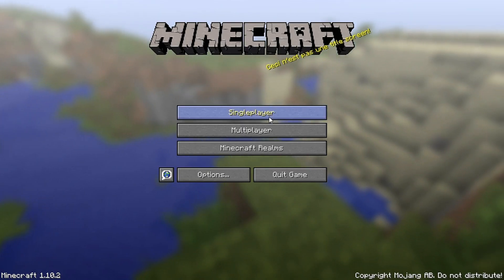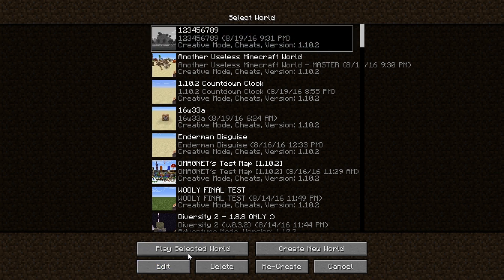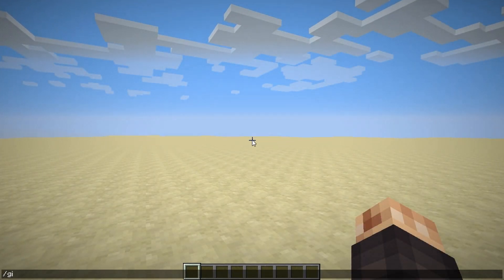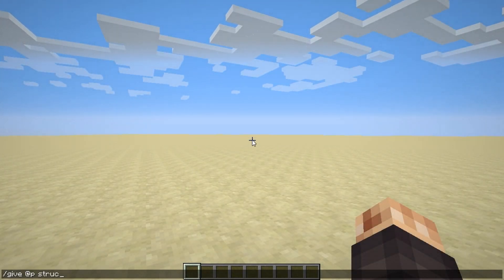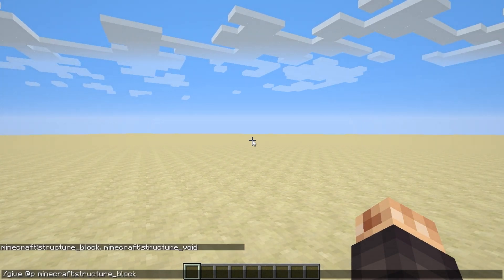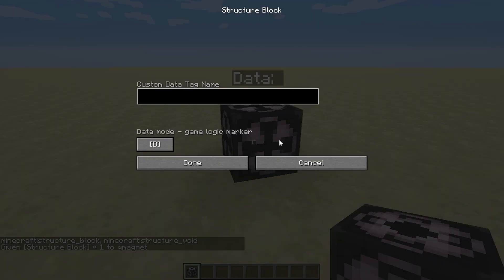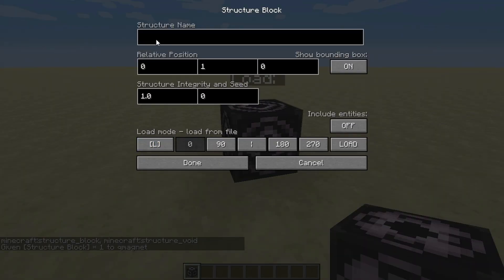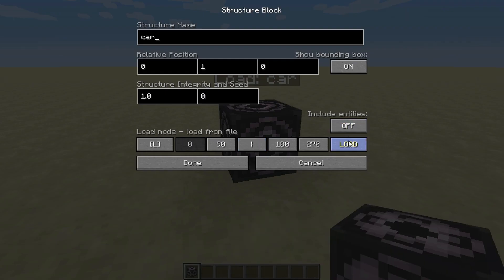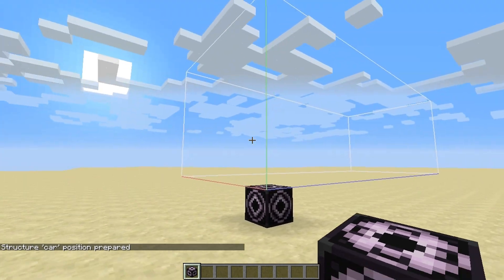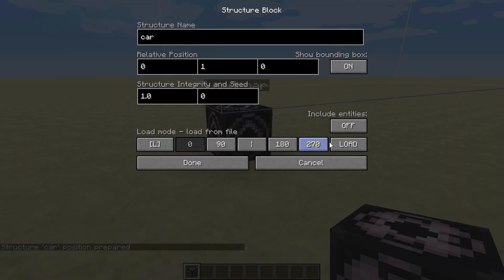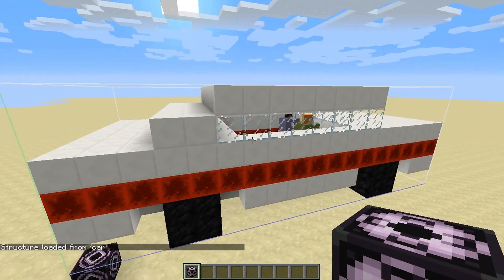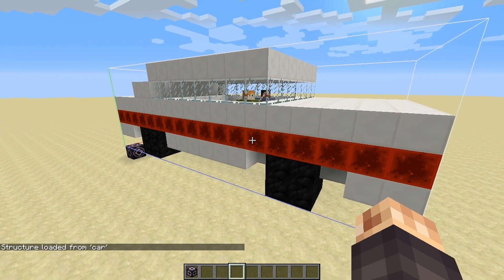Go back into Minecraft and open the new world. Give yourself a structure block, place it on the ground, switch to Load mode, type in 'car', and press Load. You'll see the hitbox appear at the correct size. Press Load again — or use a redstone signal — and there is your structure. That's exactly what we want.